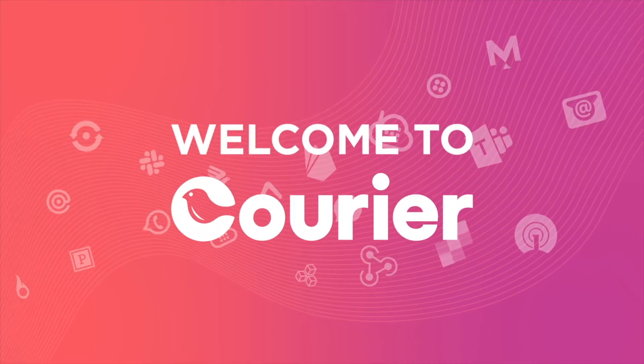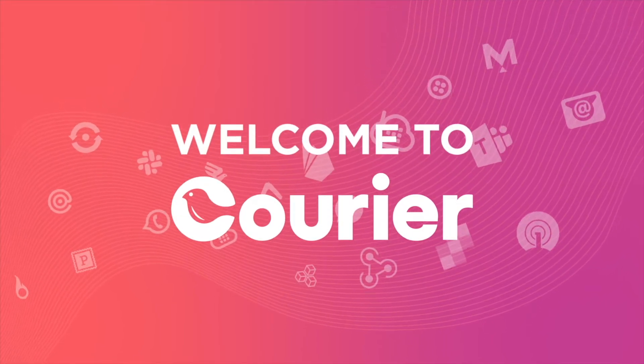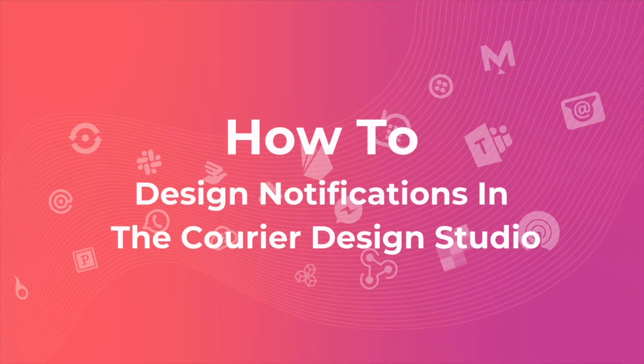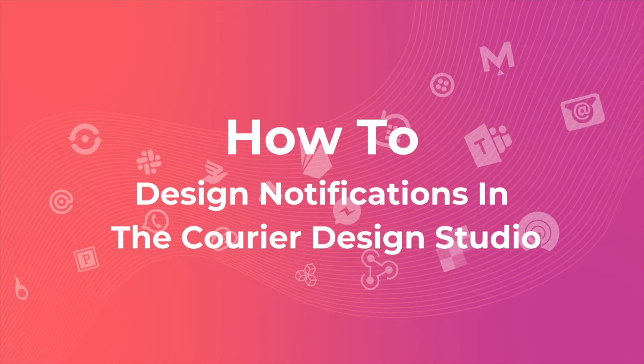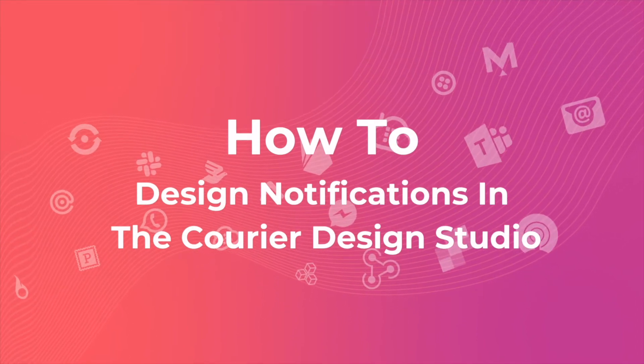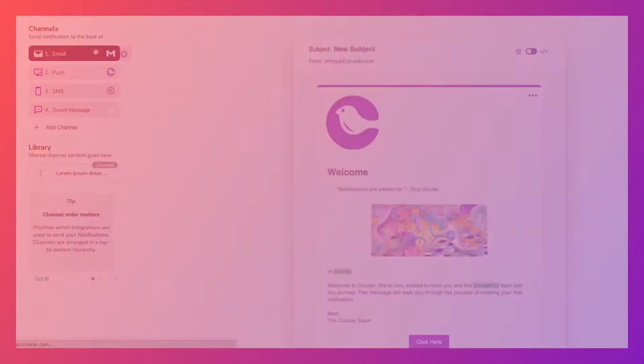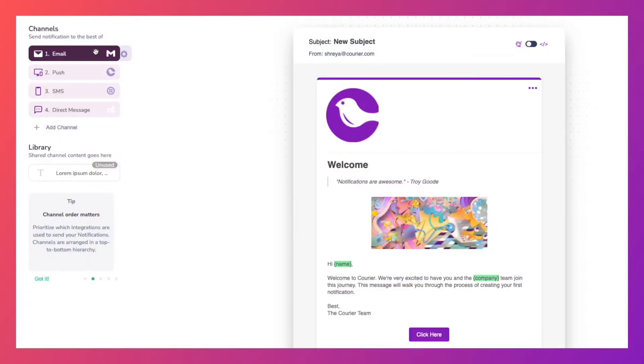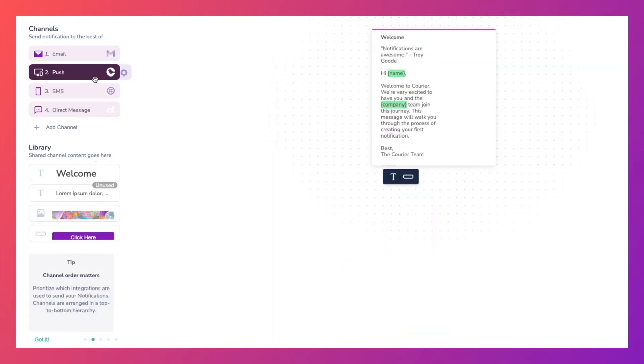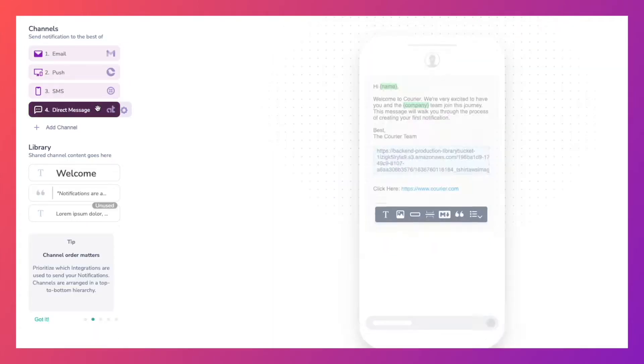Welcome to Courier! Courier enables you to build perfectly formatted messages for all channels including email, push, SMS, and direct messages. With Courier templates you can deliver the same message with the same data to multiple channels.